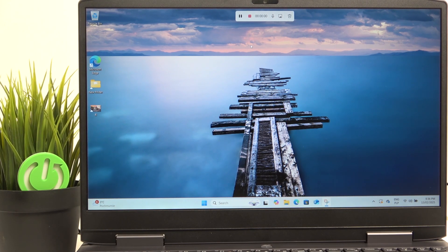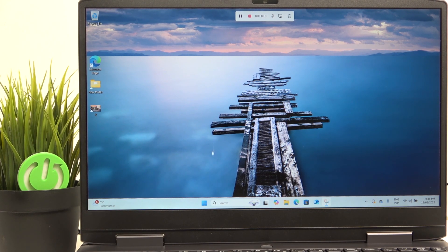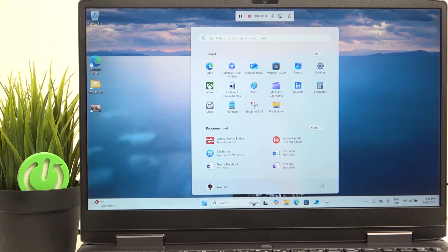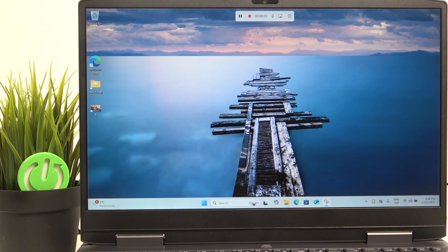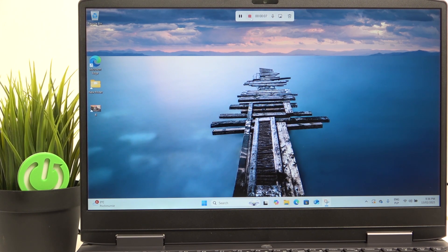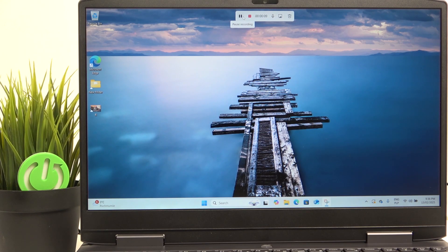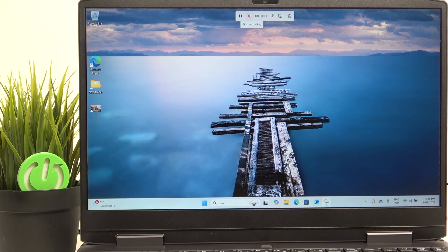So now it has started recording. I can do anything on the screen, it'll be all recorded. Then as I click on the icon, I can pause and then resume later, or I can just stop recording.